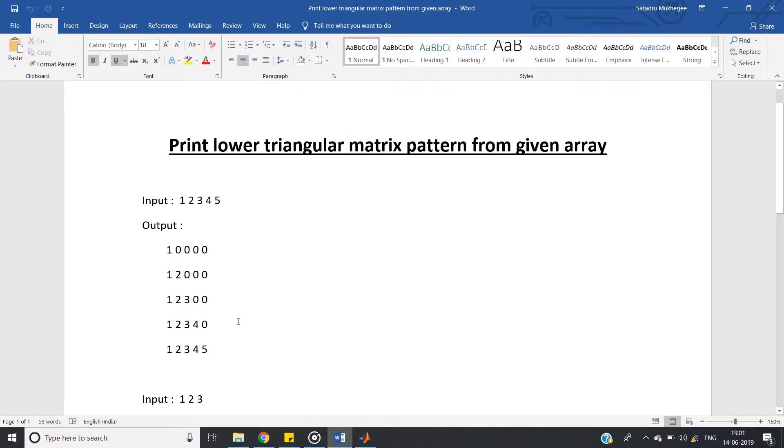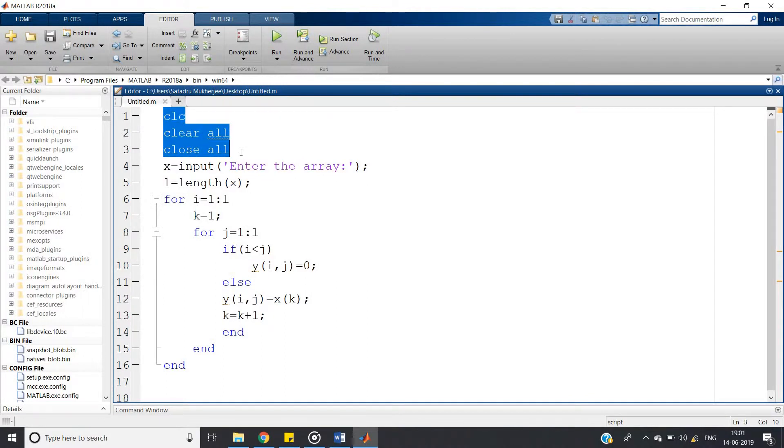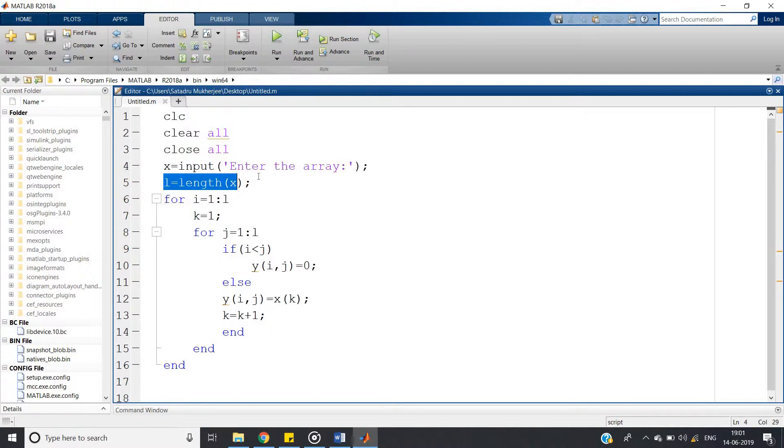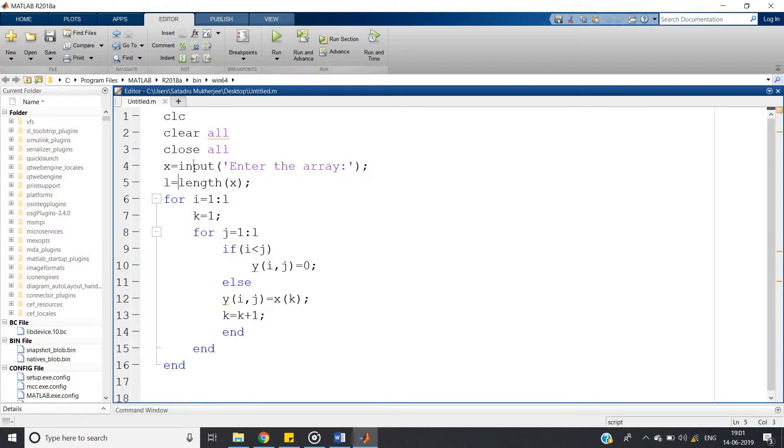That is the simple code, right. So basically you can write the code like this: first clc, clear, and close all. You can write like this, warning off also you can include. Then x equal to input enter the array. Then l equal to length of x. In l variable we are storing the length because in MATLAB, array can be dynamically given as input.